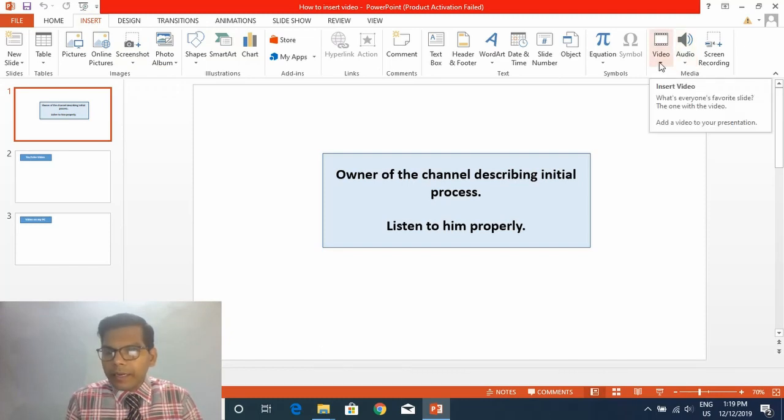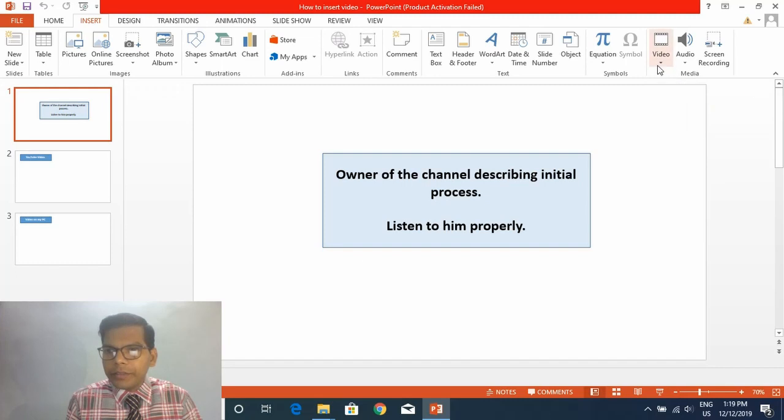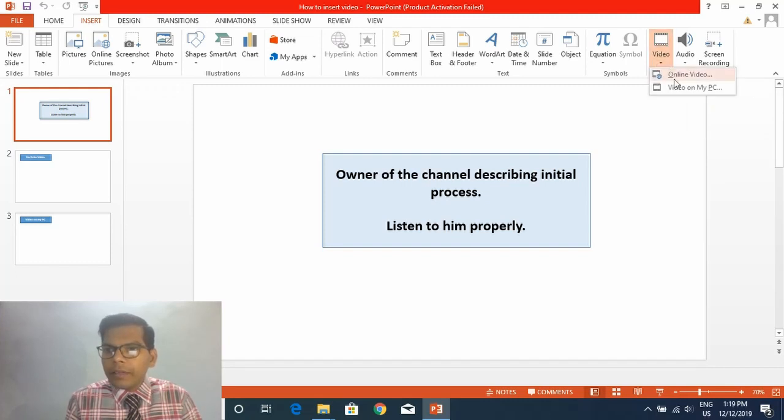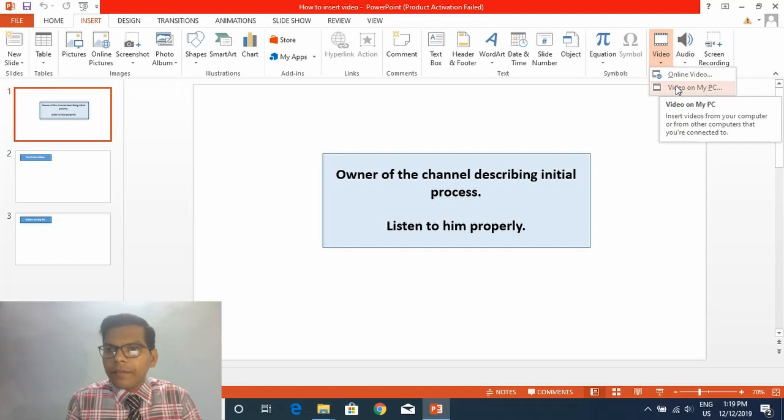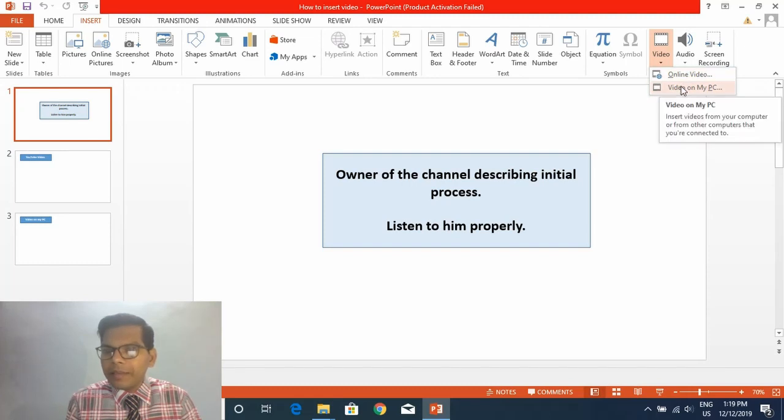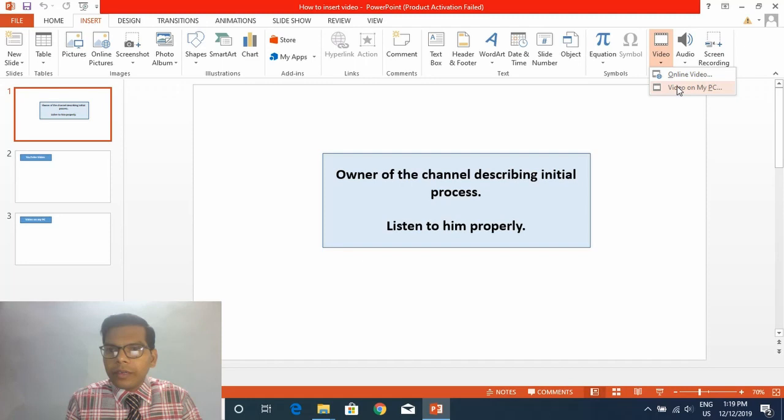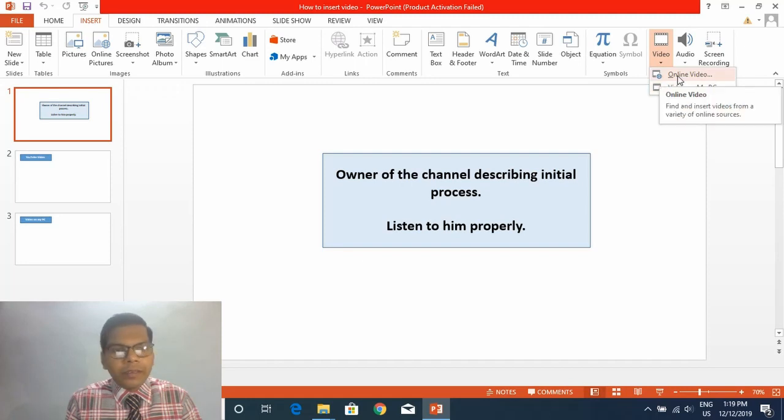You can see there is an option for Video. Click on it and you'll see two options: one is Online Video and the other is Video on My PC. Now I will show you one by one how to use these two options.